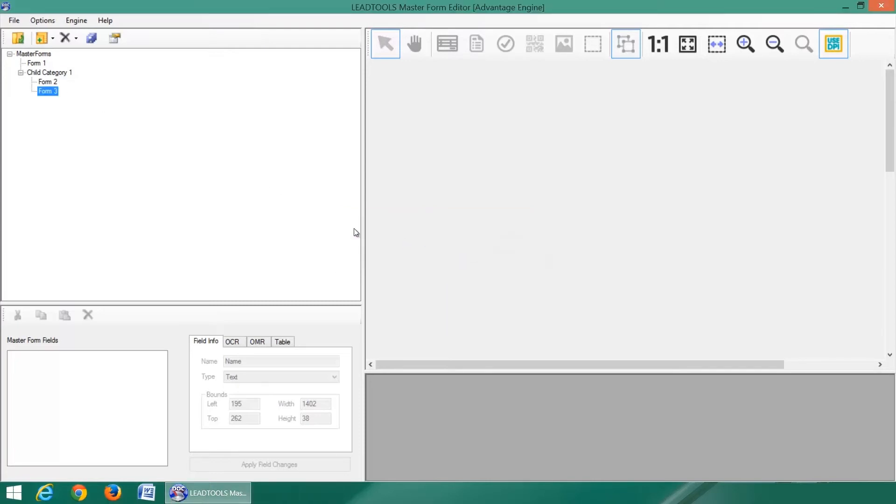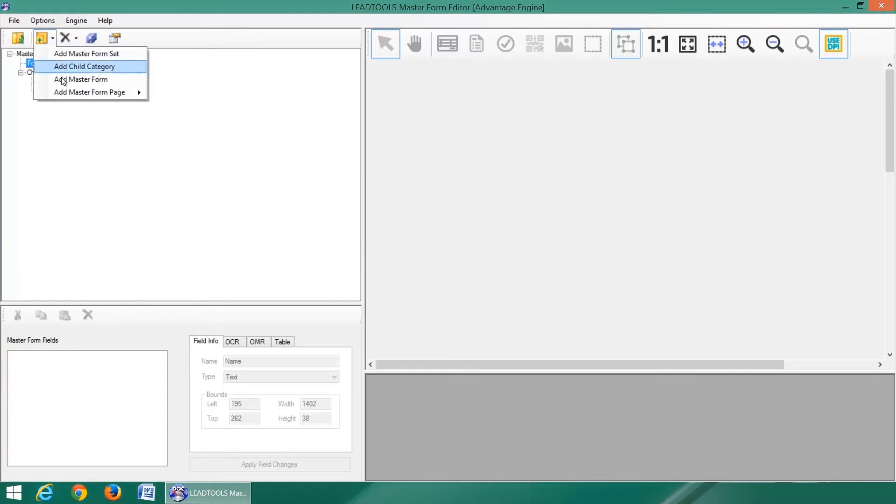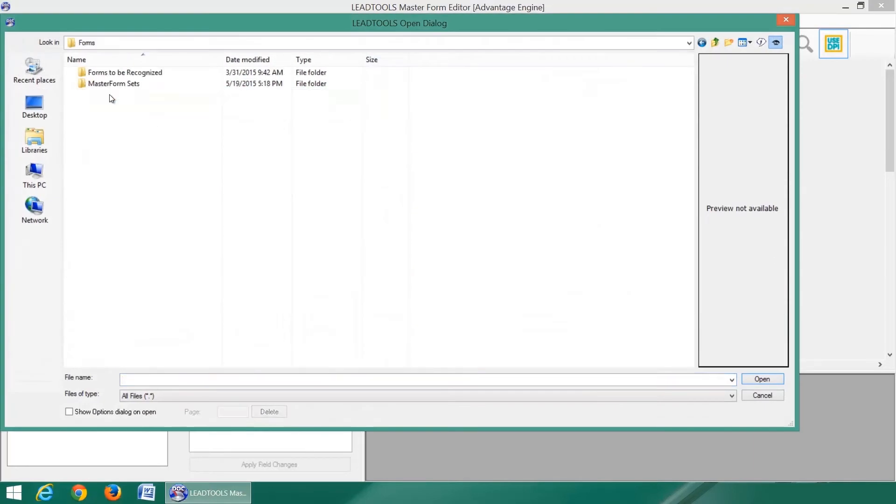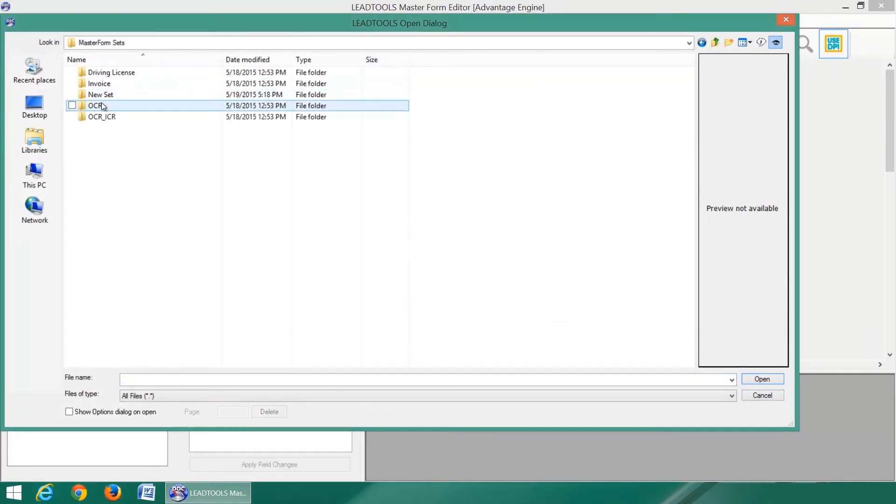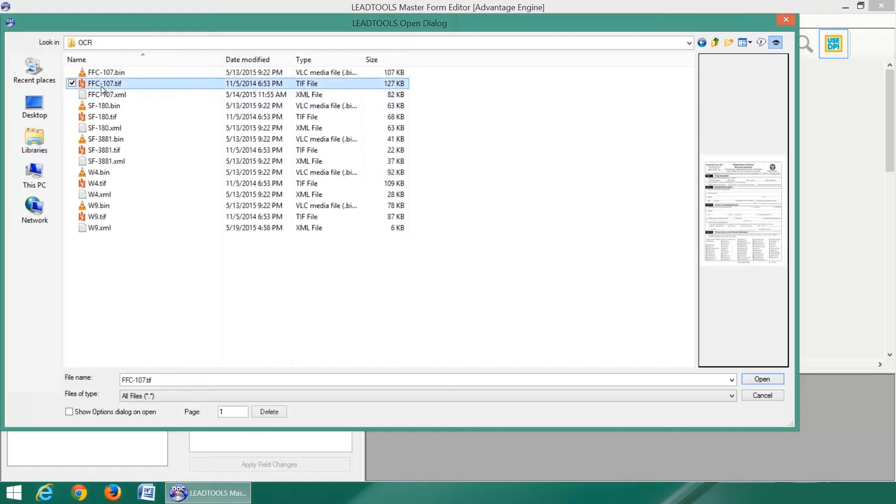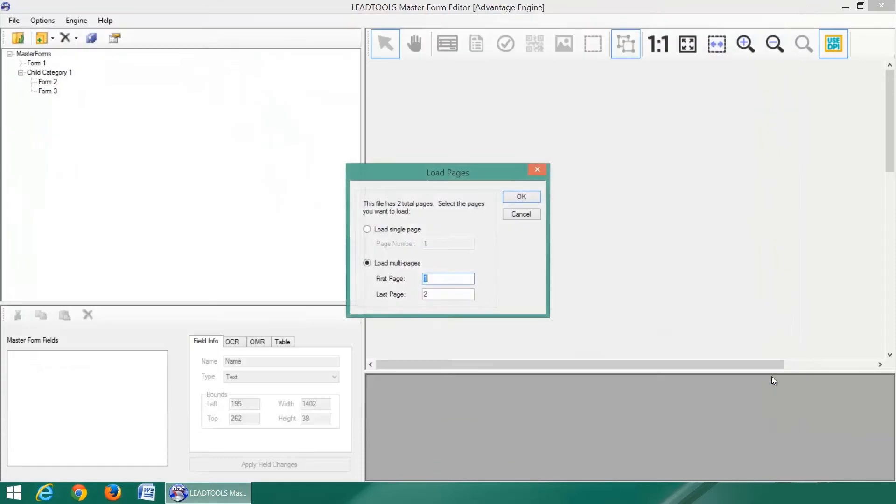A popular use of child categories is for multi-page master forms that share the same first page but have different sets of subsequent pages. When setting up a form, it must be given a blank unfilled image against which filled images will be compared.